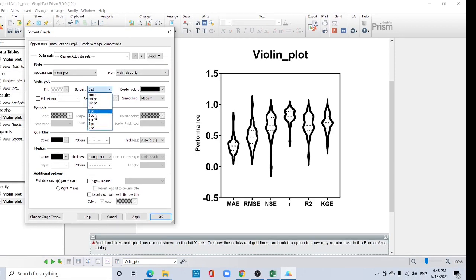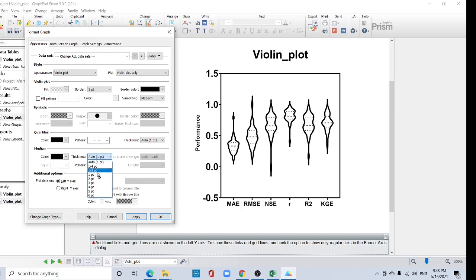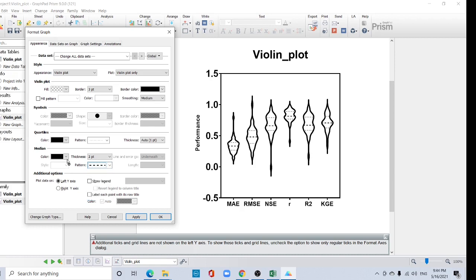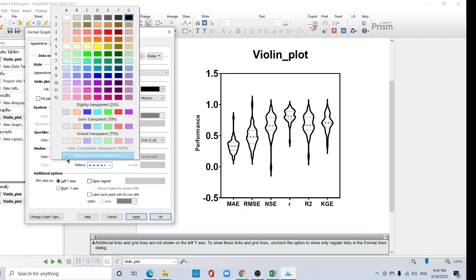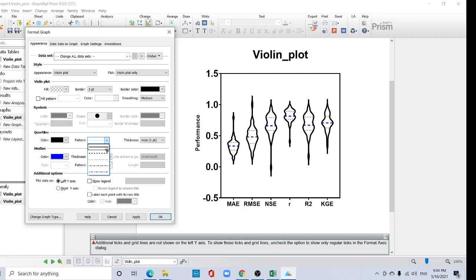Then you can change the color also by clicking this. I want to change the median thickness to two and also I want to change the color. Okay. Here the quartile option, you can change the quartile. Okay.